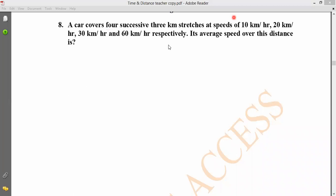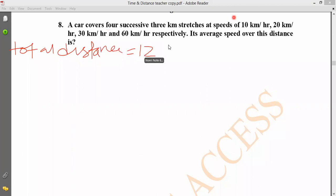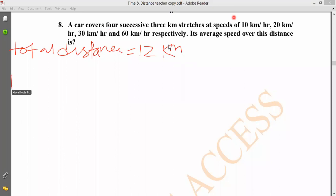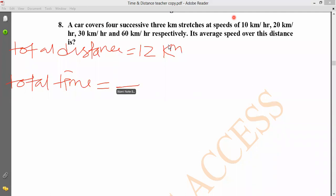The total distance and total time are needed. Average speed equals total distance divided by total time. Distance in kilometers divided by time gives us the speed.